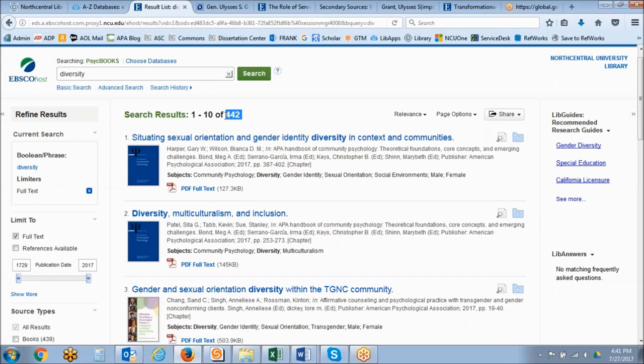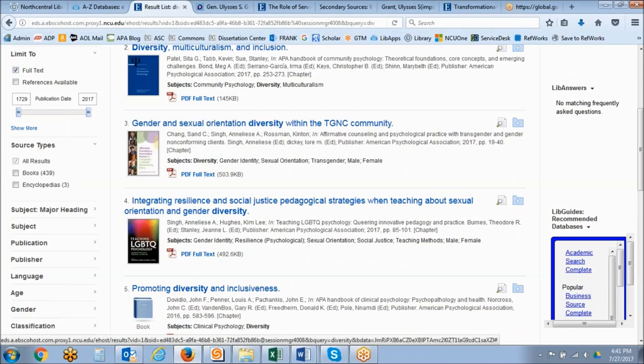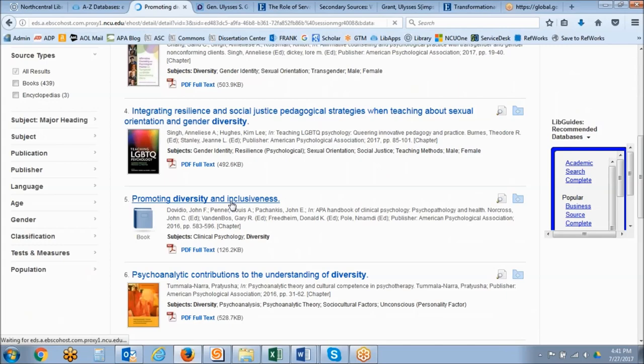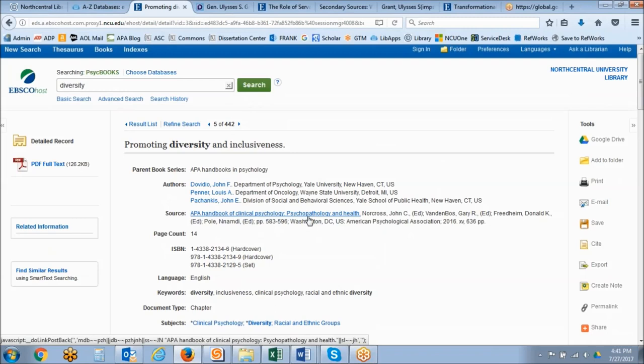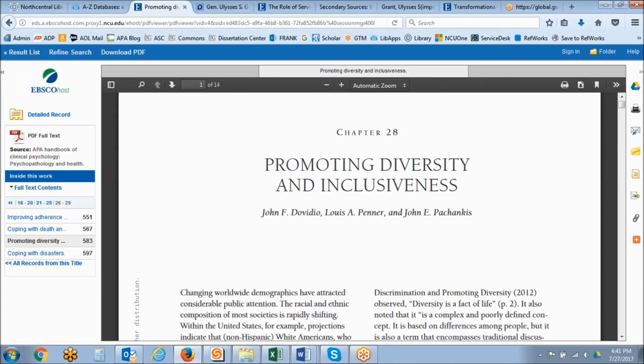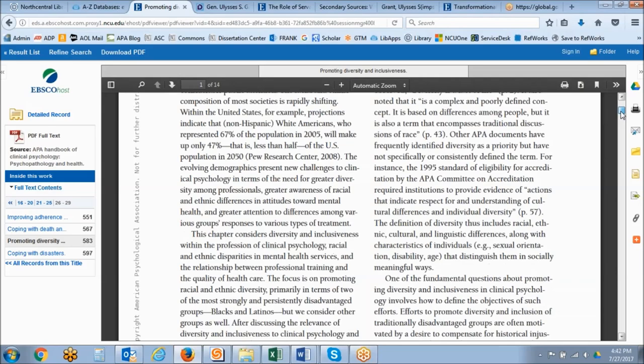We have 442 results. PsycBOOKS does things a little differently because it breaks results down into individual chapters. Let's say we were interested in promoting diversity and inclusiveness — clicking on that result, it's a chapter coming from the APA Handbook of Clinical Psychology: Psychopathology and Health. Unlike Credo Reference and eBook Central, PsycBOOKS presents book chapters as PDF documents, so we could save our book chapter, print it, or just read it online.